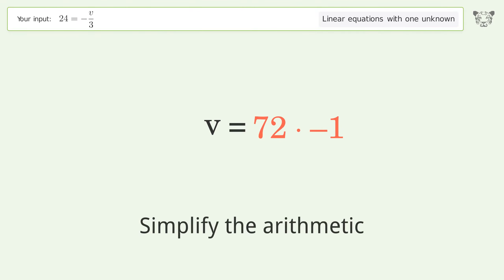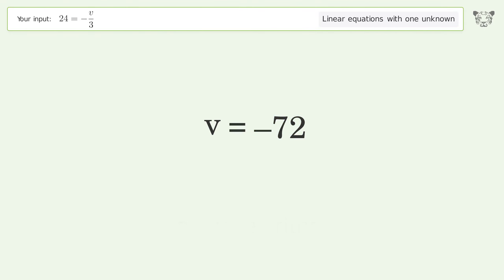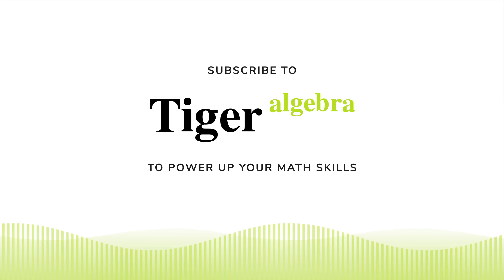Remove the ones and simplify the arithmetic. And so the final result is v equals negative 72.